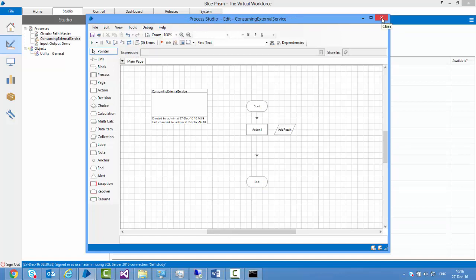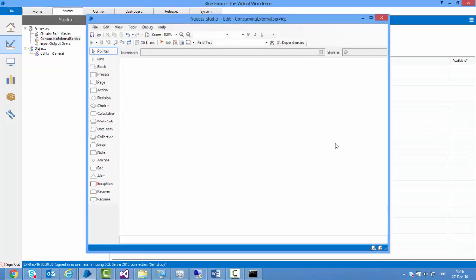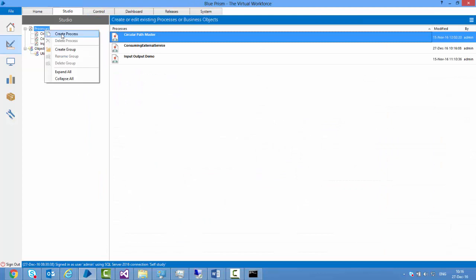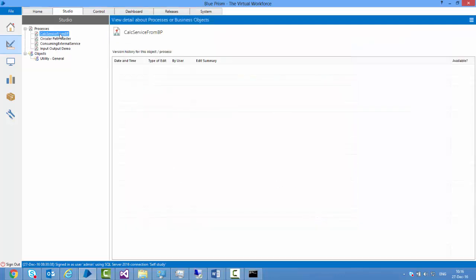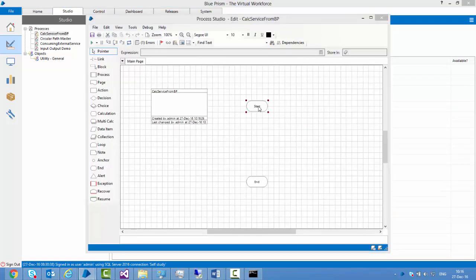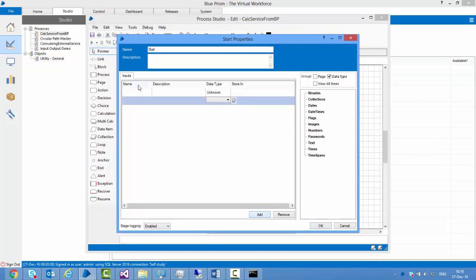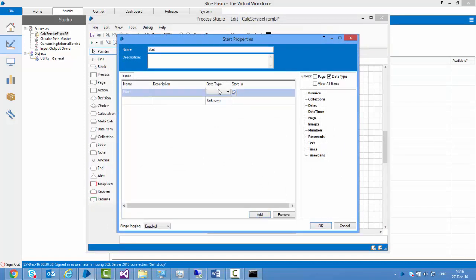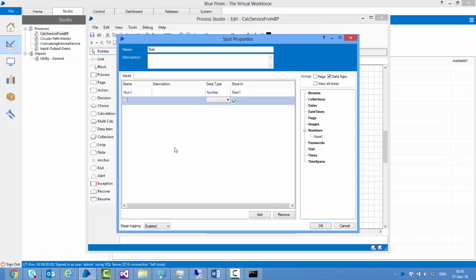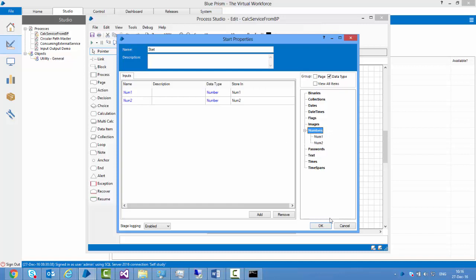Now let me show you how we can expose our services through Blue Prism. I'll create a new process called 'calc service from Blue Prism'. This will be a simple service that takes two numbers. I open the start stage and add two rows: num1 with data type number, stored as num1, and num2 stored as num2. So it will take two inputs, num1 and num2, both of type number.